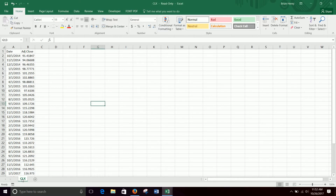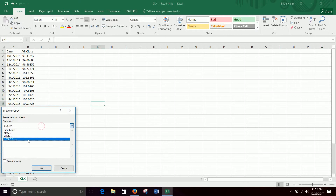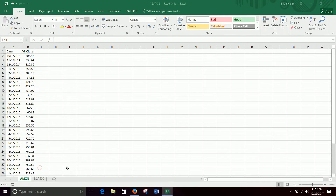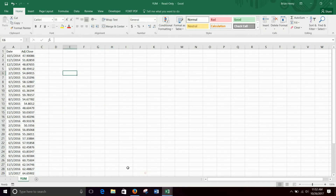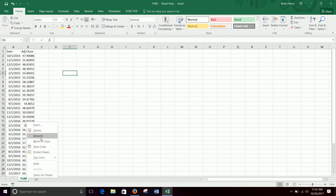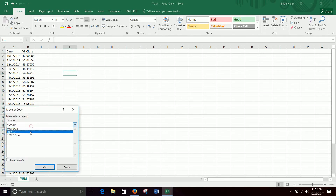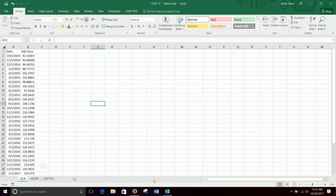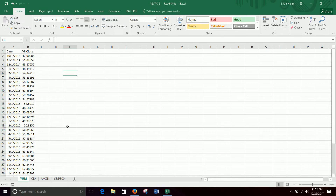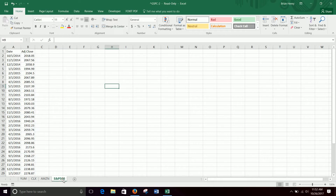I'm going to do Clorox — move, copy, drop it in here. And then Yum — click move or copy, it goes over here. Now they're all in one sheet. So I'm going to create a portfolio and calculate standard deviation and beta of those portfolios and talk about diversification. I'm just going to move them all over here to S&P 500.